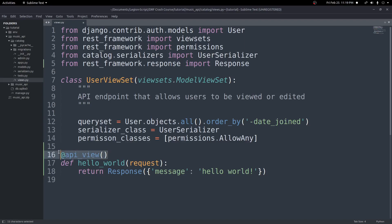And if you're unfamiliar with what decorators are, that is a different concept in Python, you can look it up online. But really, we're just adding more functionality to this function. And in this case, we're making it a Django rest framework view.